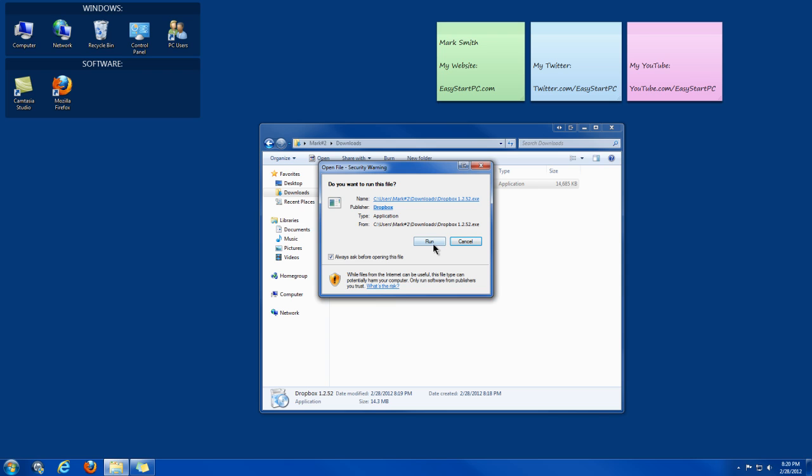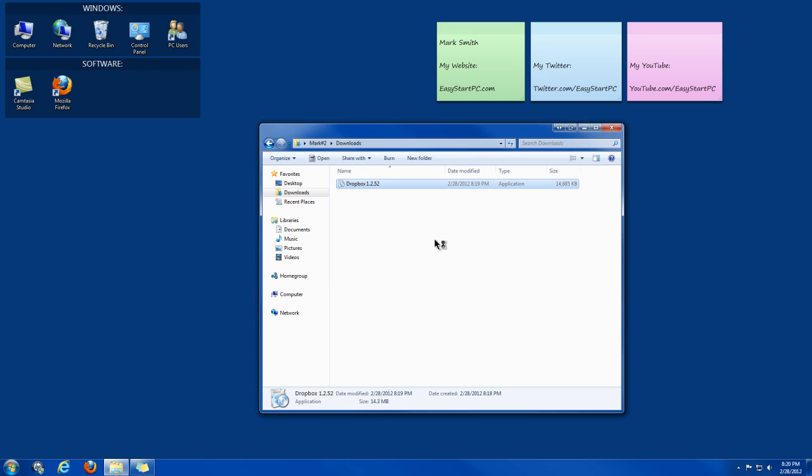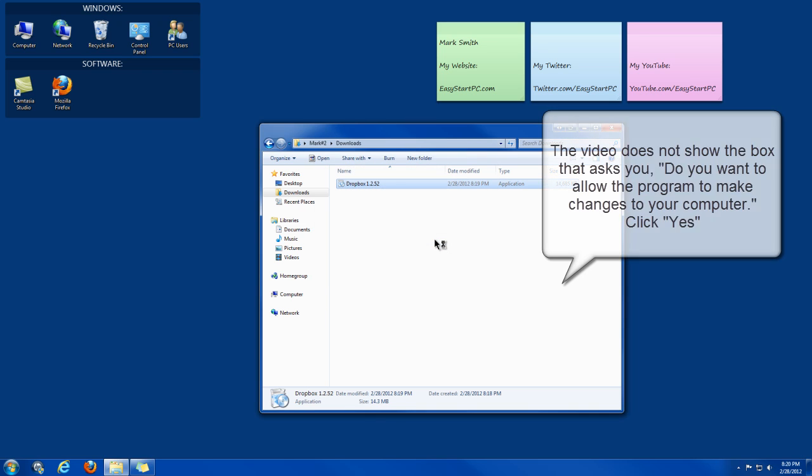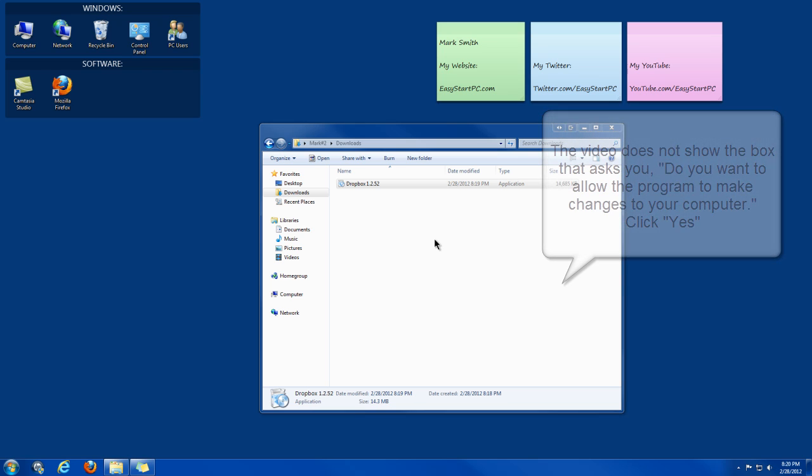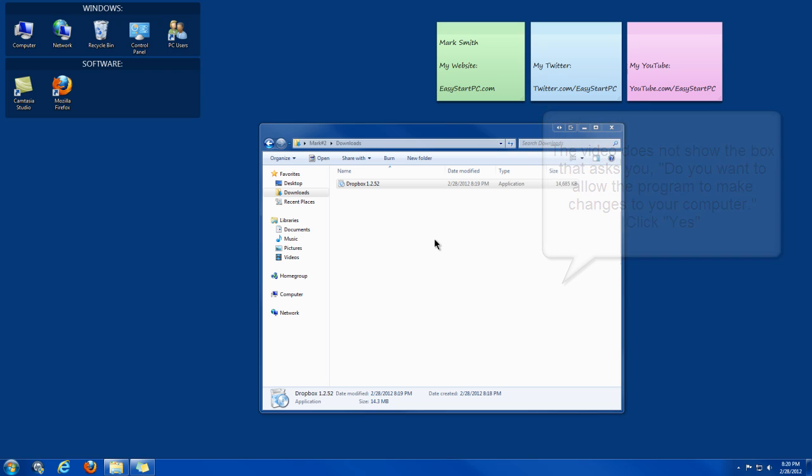And then you want to click Run. And it will ask you, do you want to allow the following program to make changes to this computer? You want to click the Yes button.